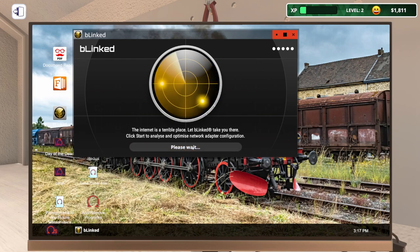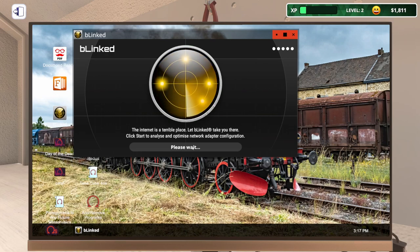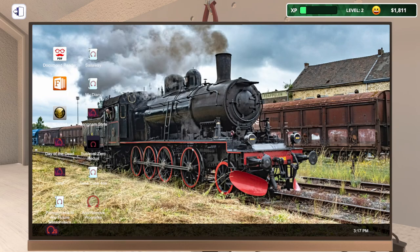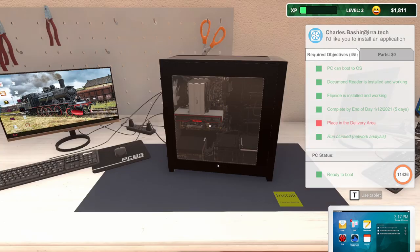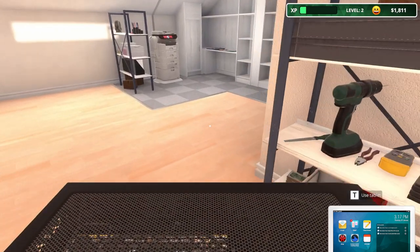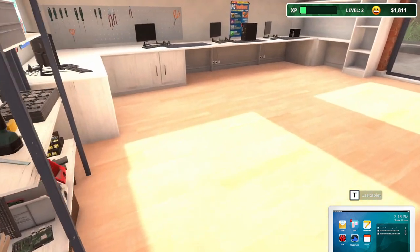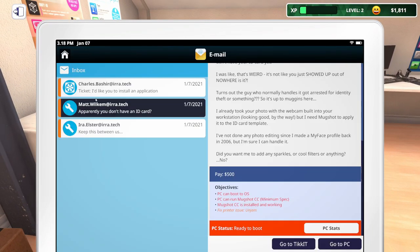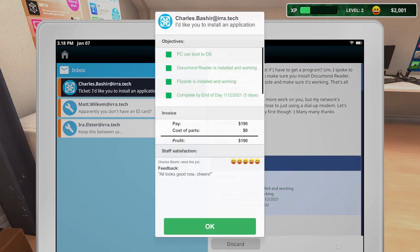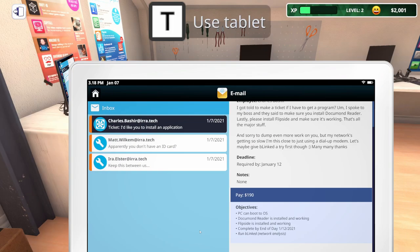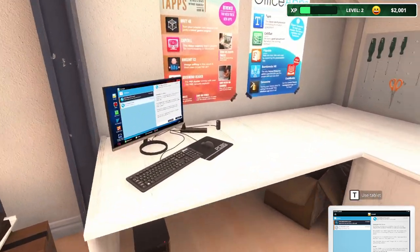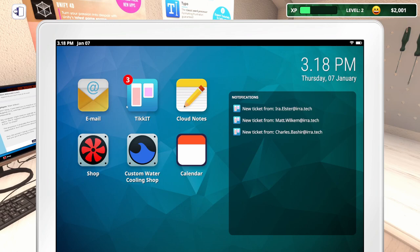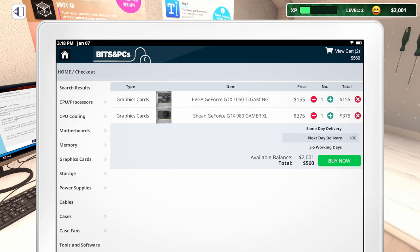What does blinked do? The internet is a terrible place. Let blinked take you there. Click start to analyze and optimize network adapter configuration. They seem to be having some internet issues. Connection established. Okay, so that's done. That was super simple. Go ahead and stick that over here. Let's pull up the tablet. This one is done, we can go ahead and collect. All looks good now. Cheers. Let's discard that.